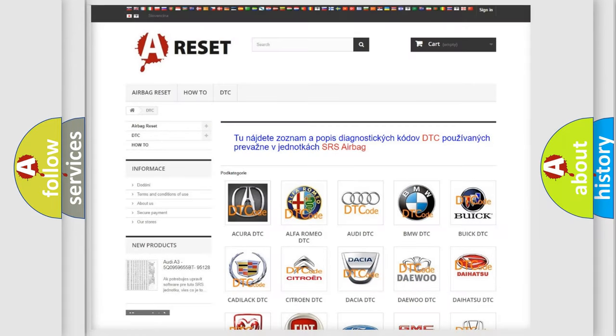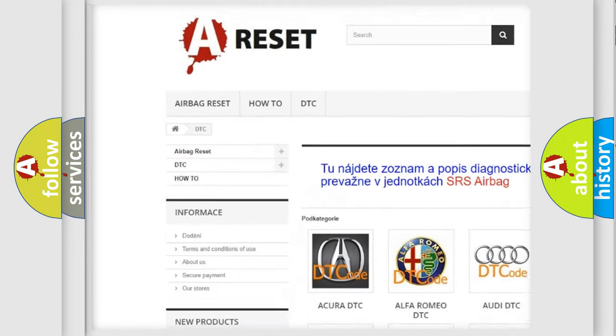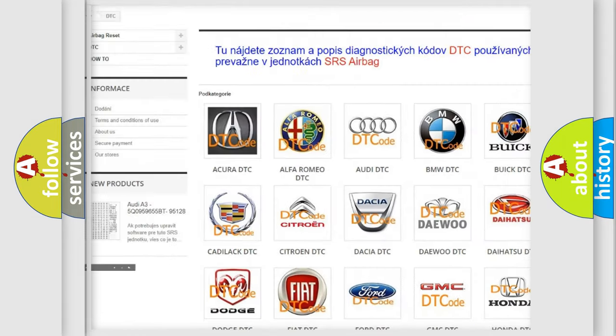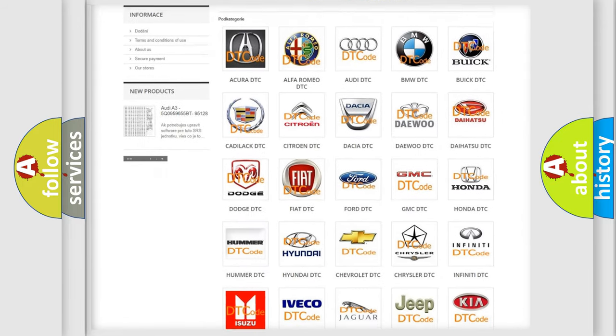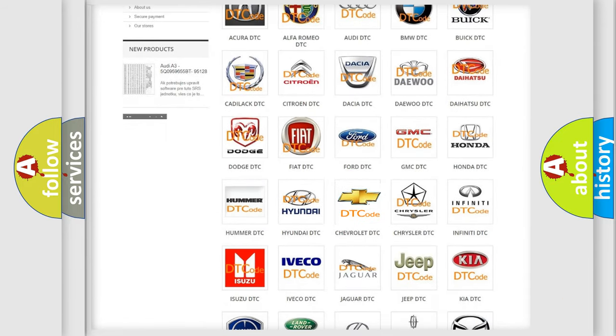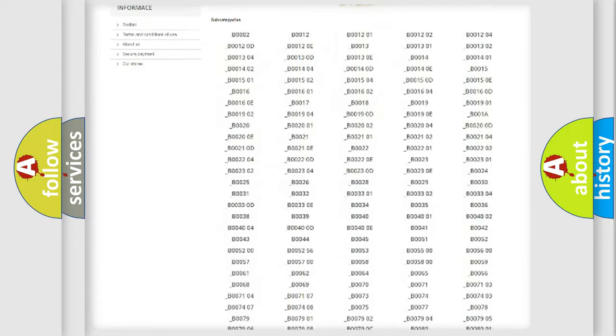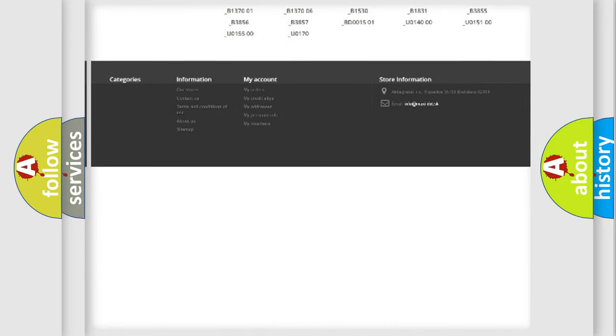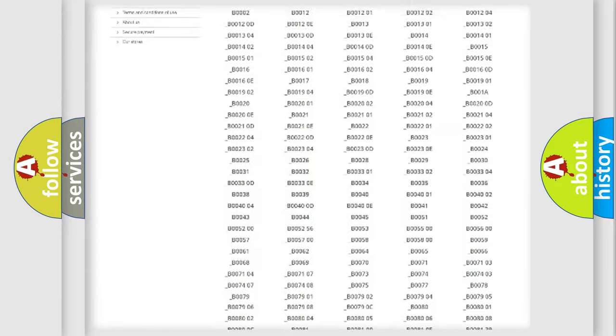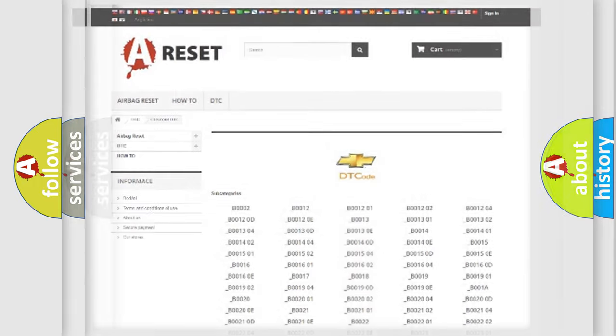Our website airbagreset.sk produces useful videos for you. You do not have to go through the OBD2 protocol anymore to know how to troubleshoot any car breakdown. You will find all the diagnostic codes that can be diagnosed in Chevrolet vehicles, and many other useful things.